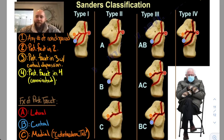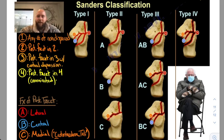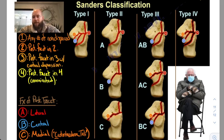I have our good old Bernie Sanders here to help you remember that this is the Sanders classification. There are multiple calcaneal fracture classifications, and this is one of the more high-yield ones that you need to know.